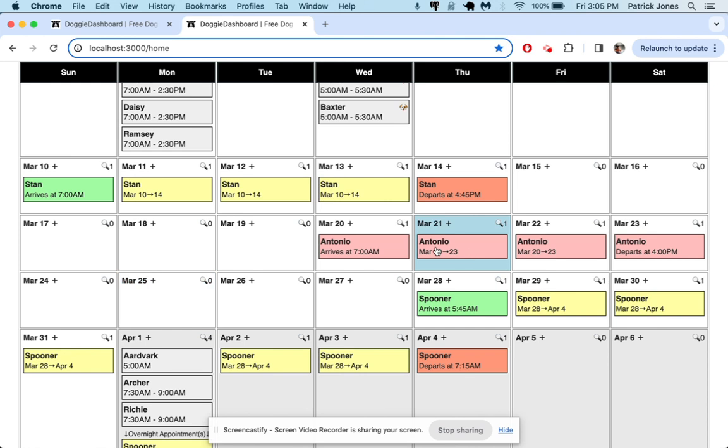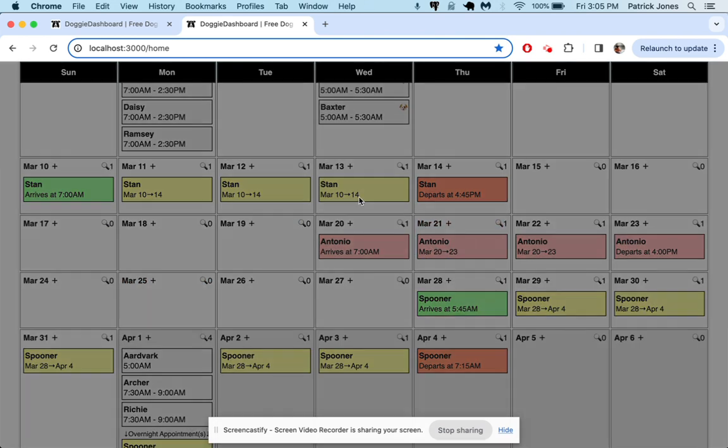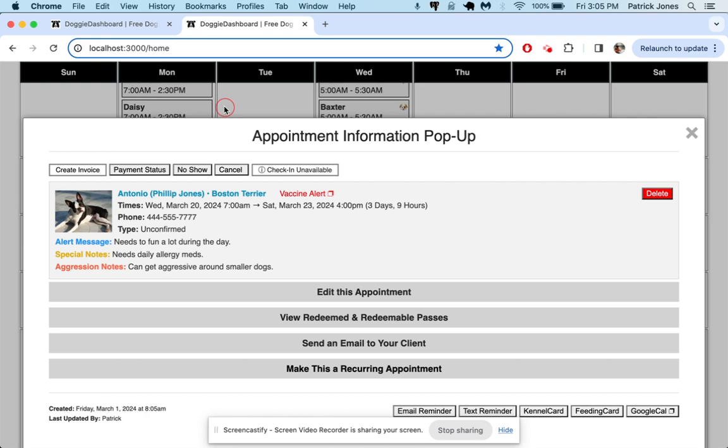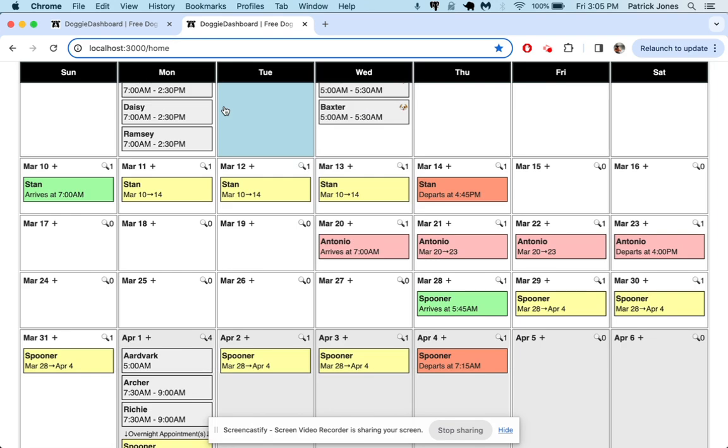We give Phillip Jones a call and say, hey, just trying to get in touch with you to see if Antonio is going to be coming. He goes, yep, I am going to confirm right now.